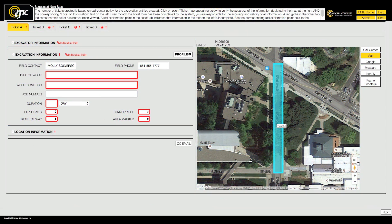ITIC calculates the most efficient way to break up or combine the excavation entities you have created and assign them to locate requests.